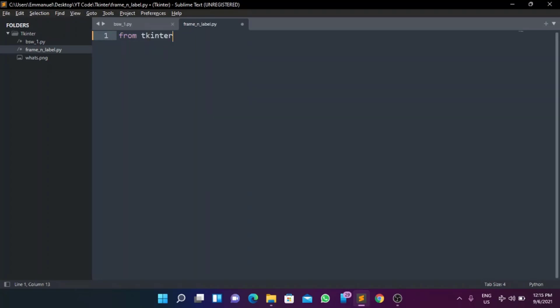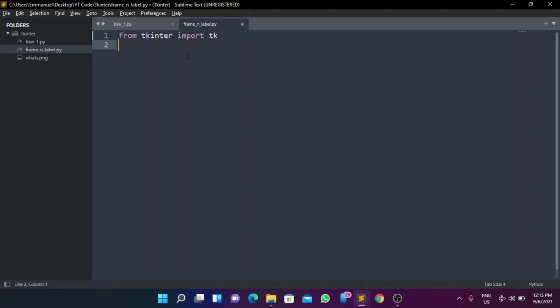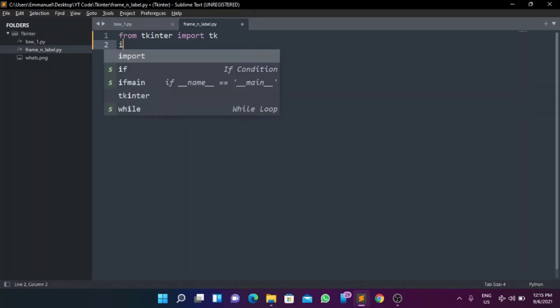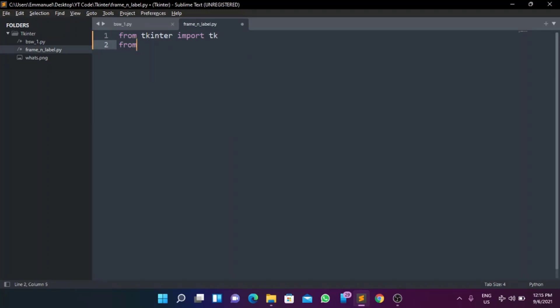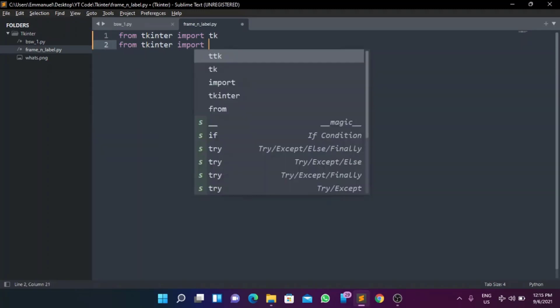Now we're going to do something I promised in the last video — instead of doing a star import, which imports everything, we're going to do 'from tkinter import tk' for best practices. That way, whenever we need tkinter we use 'tk dot something', so you know exactly where what you're using is coming from. You don't just see something and assume it's from Python when it's actually from tkinter.